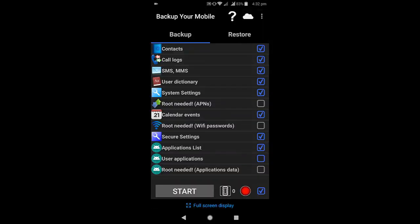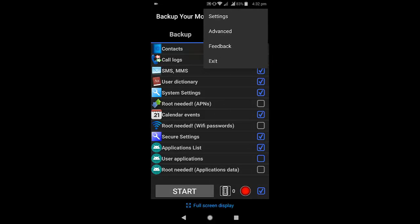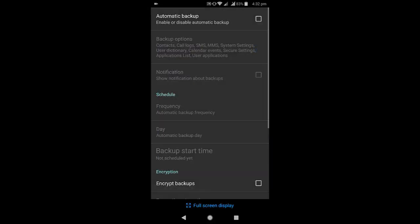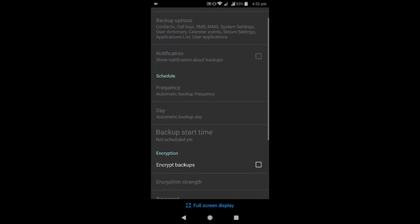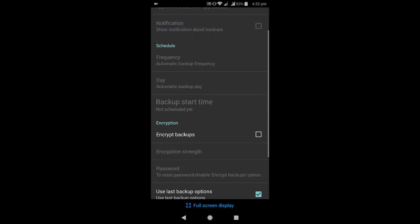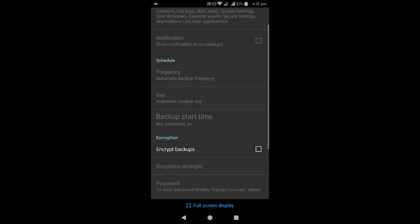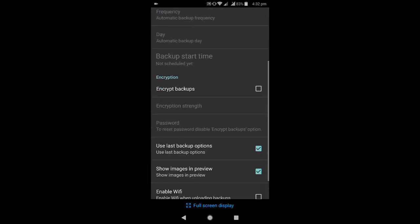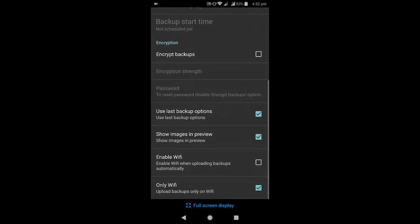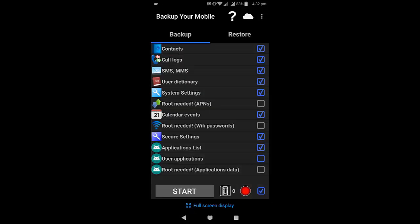Now you'll get all the options like contacts and call logs. You can configure more settings like automatic backup, sync schedule, all of this. So contacts, call logs, SMS,